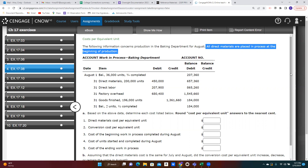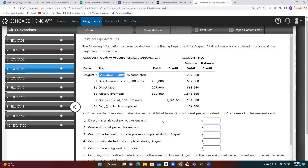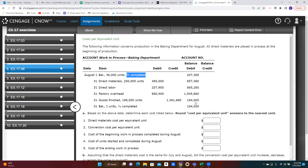All direct materials are placed in process at the beginning of production. What that means is for these 36,000 units that were in our beginning inventory — those were started in July — when those units were started in July, all of the materials were added in July. So the cost of those materials is already included in this beginning balance. These units were three-quarters complete, or 75% complete, meaning 25% of the conversion work still needed to be incurred. Because we're using the FIFO approach — first in, first out — the assumption is the first thing we do is finish up those units that were in beginning inventory.